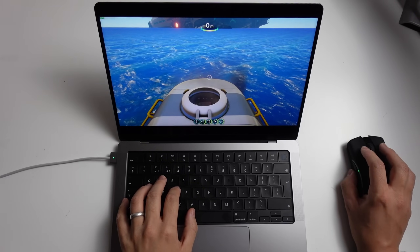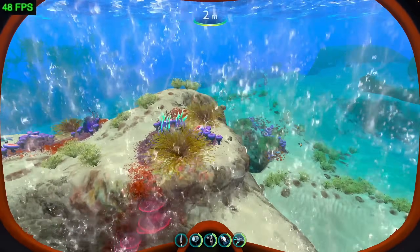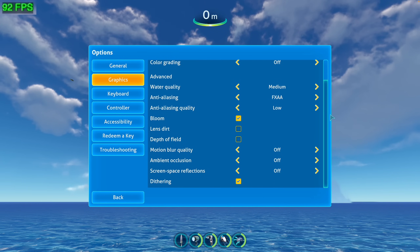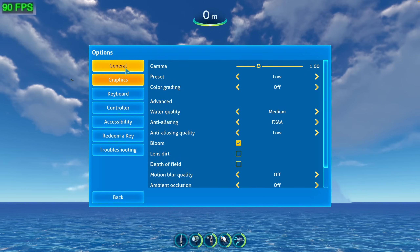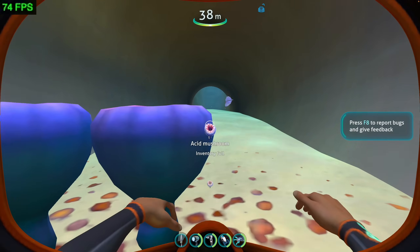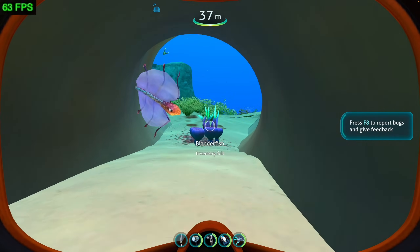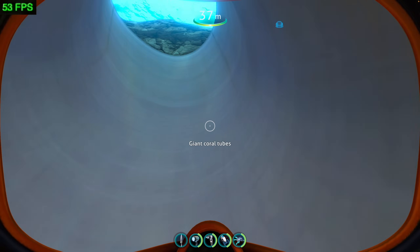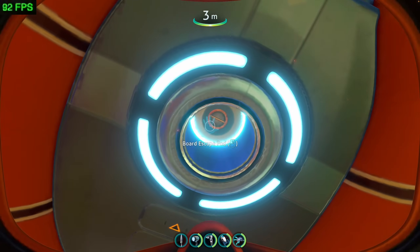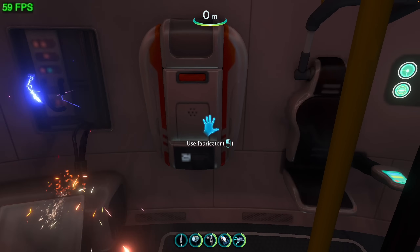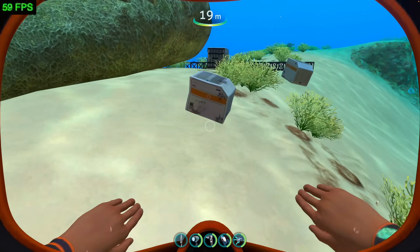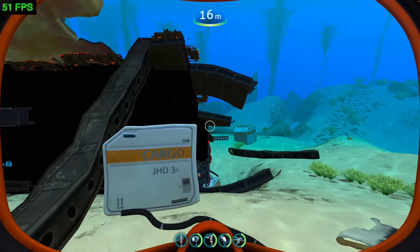Next is the original Subnautica, the open-world survival crafting game. Despite being a 2014 game, performance on Mac is not fantastic. Running on the low graphics preset at 1440p — forced because the game uses OpenGL — we're only hitting around 50 to 65 FPS. OpenGL isn't well supported on Apple Silicon hardware, which began phasing it out back in macOS Mojave 10.14. Despite the GPU power of the M2 Pro, the OpenGL limitation holds it back, though at low settings the game remains very playable.